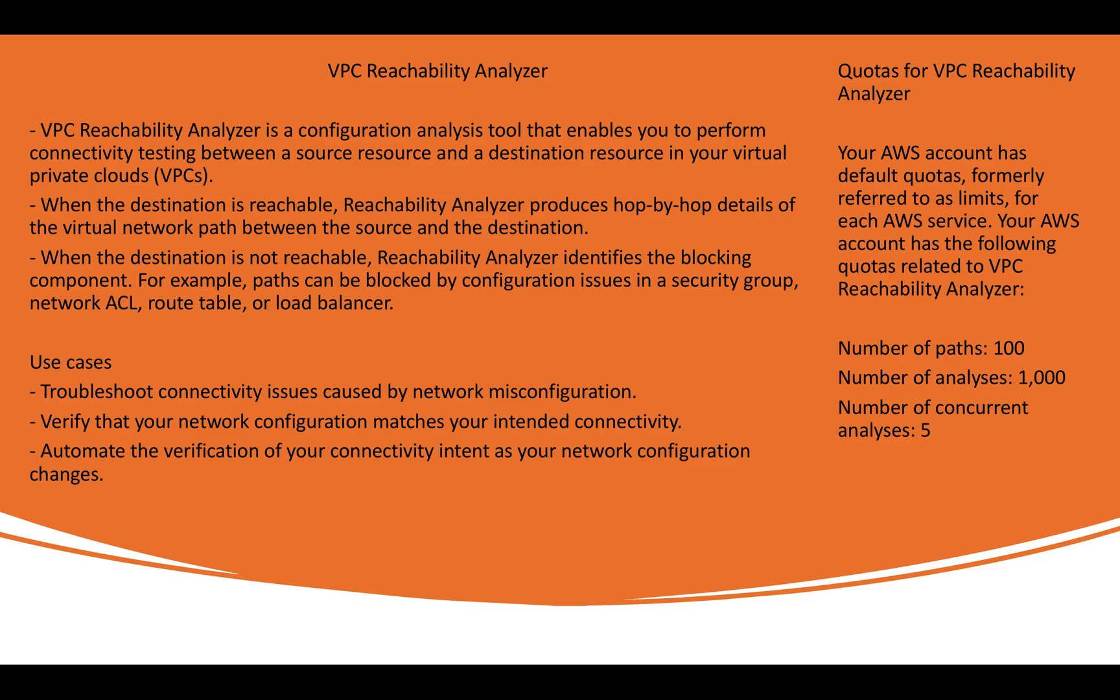When destination is not reachable, analyzer identifies the blocking component. For example, path can be blocked by the configuration issues like missing something in the security group, network ACL, the route table or the load balancer. So it can be of any type. So that's basically a concept on which this particular network analysis tool has been designed by AWS.